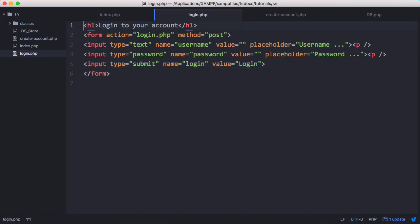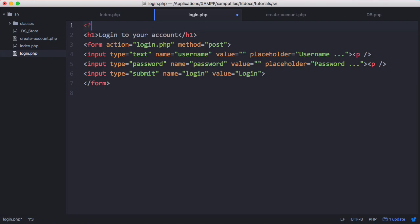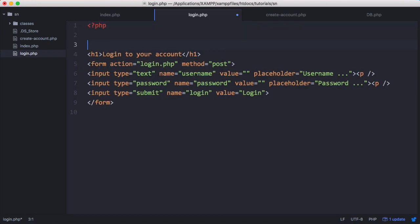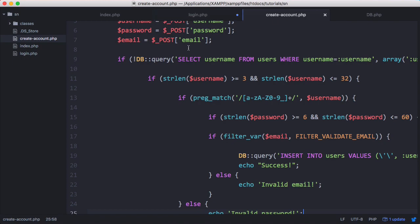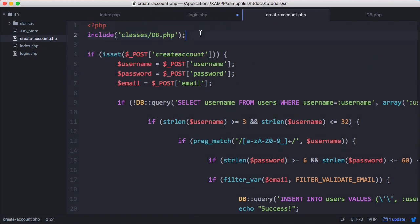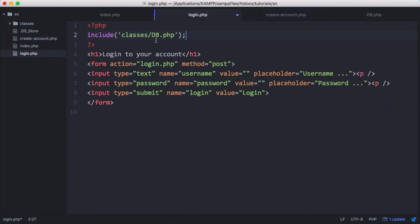To log them in, we're going to create a PHP block up here. And we're going to go to our create account page and we're just going to copy this DB file. So now we can connect to our database and we can use our DB class.